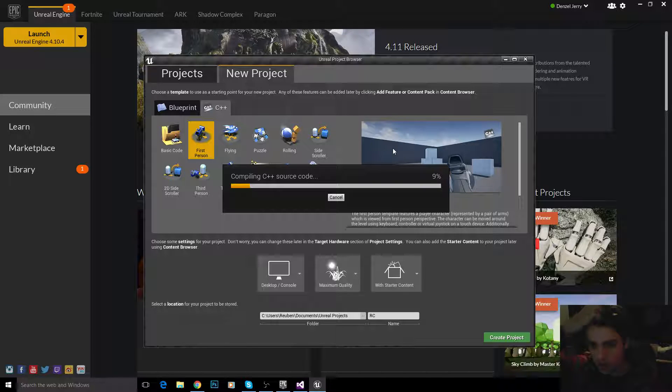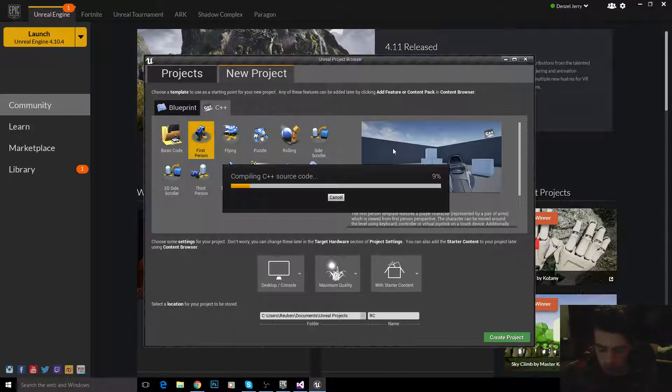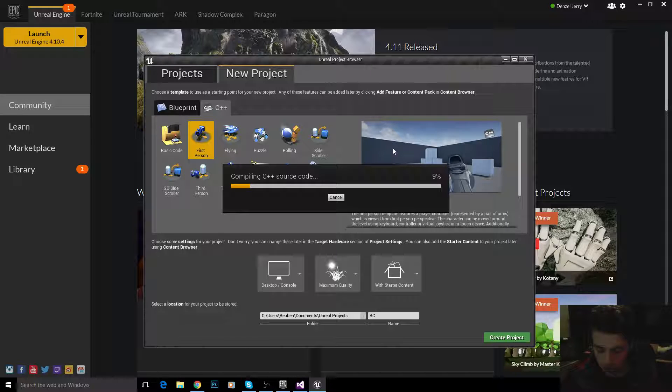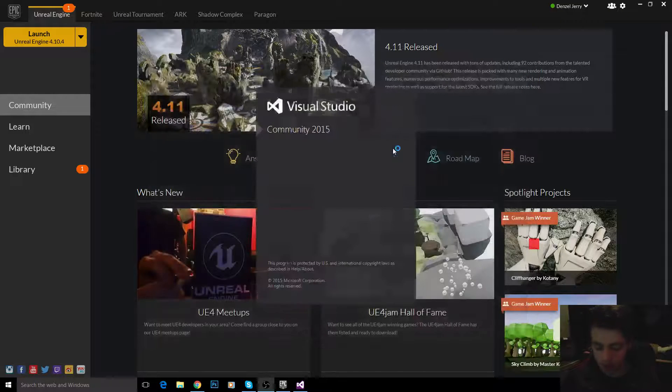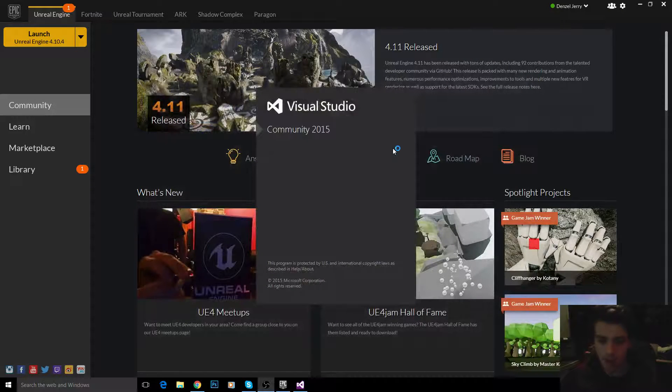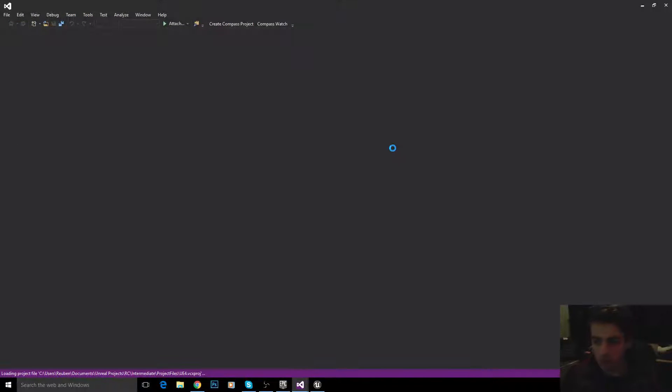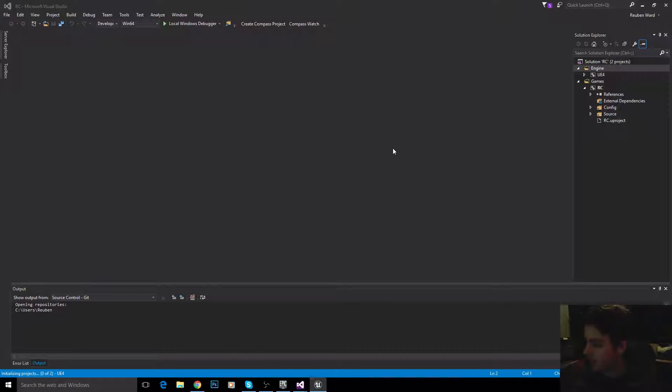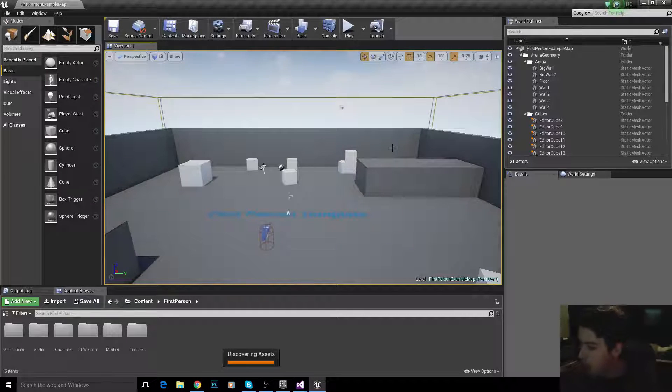What we're going to do is map some input. So we're going to map raycasting to the R key, so that when we press R, it does a raycast, and then we'll do something depending on whether we hit an actor or anything like that.